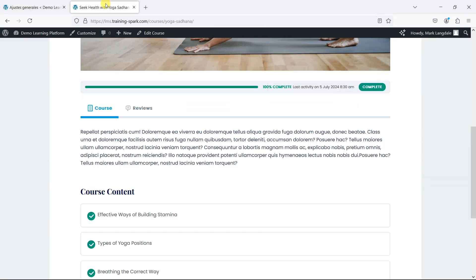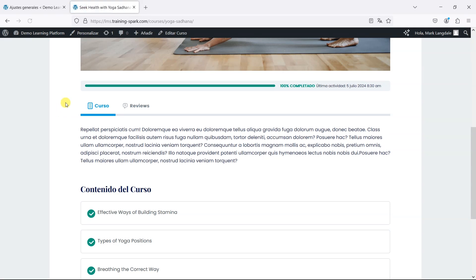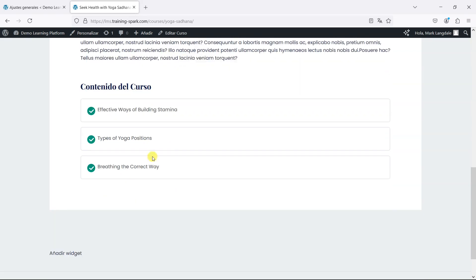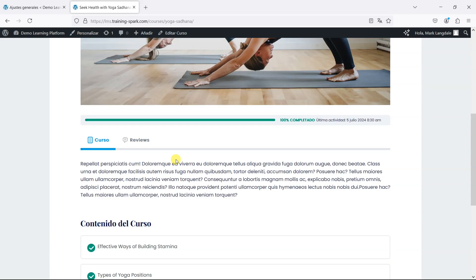What we should find is that when we refresh the page now, all of the interface is now in Spanish. Naturally the content itself is still in English.